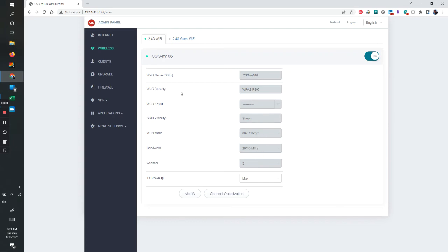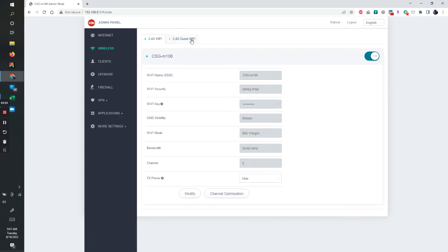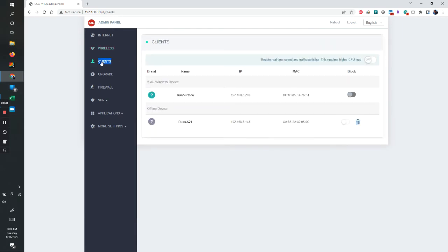If you do change something essential like an SSID or a Wi-Fi password, it will boot you as it should and you have to re-log back in. So that'll cost you a minute or two. I didn't want to put that on to the recording. You can also set up a guest Wi-Fi if you wish. It shows my clients that are connected to it. That's great.